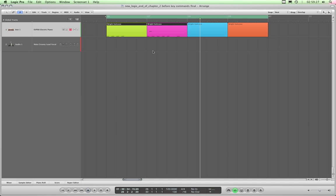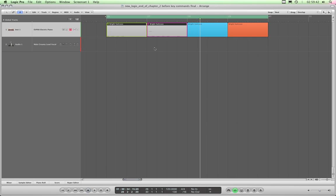To mute the whole track, use Control+M. And then the regions on the track don't go grey, but their border becomes grey. And now you can see the track mute button is active. So Control+M to mute the track, M by itself to mute selected regions.